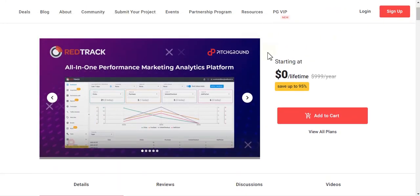If you liked this video, please make sure to subscribe to my channel and hit the bell icon. I will upload the next video about the dashboard and some features showing how to use this software. Please make sure to subscribe — thanks for watching, goodbye.